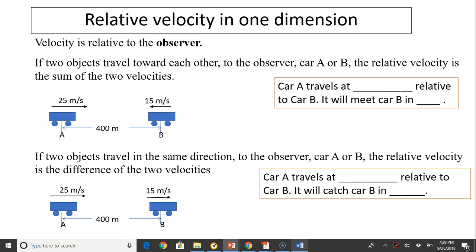Let's review relative velocity in one dimension. Remember, velocity is relative to the observer. If two objects travel toward each other, to the observer car A or car B, the relative velocity is the sum of the two velocities. So car A will travel at 40 meters per second relative to car B, and it will meet car B in 10 seconds.